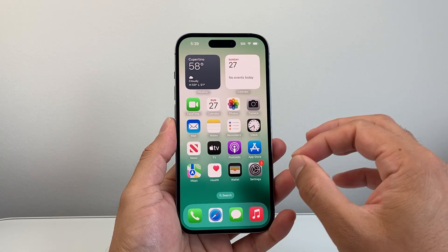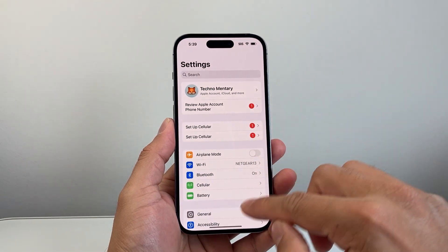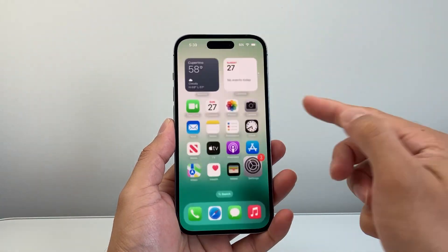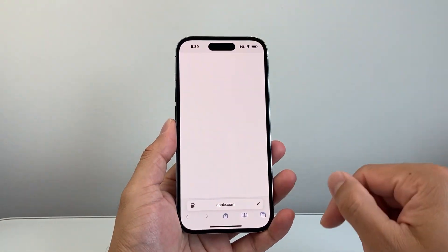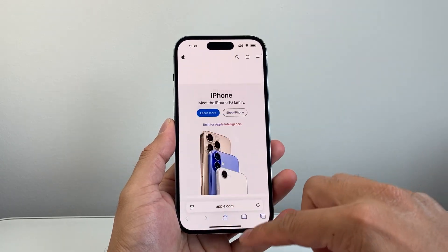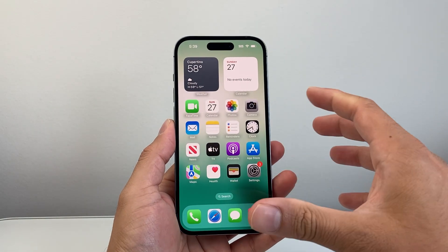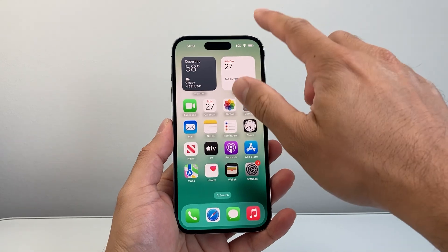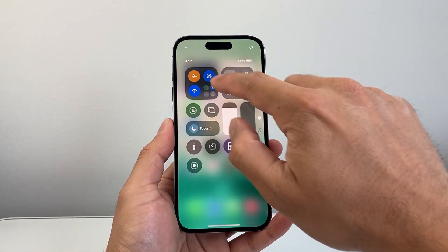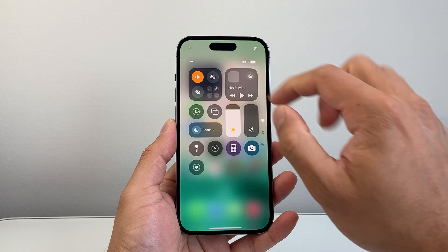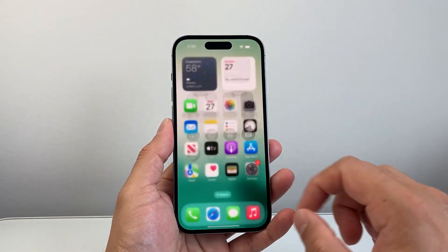Generally, the first thing you want to check is that you have a good, strong internet connection, usually through Wi-Fi or cellular data. You can also check this by going to a browser and seeing if you can connect to a website. Then pull down the control menu or go into settings and turn on airplane mode briefly and turn it off — that does a quick network refresh.